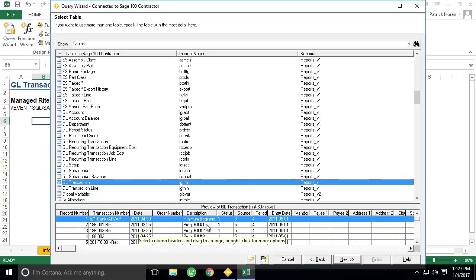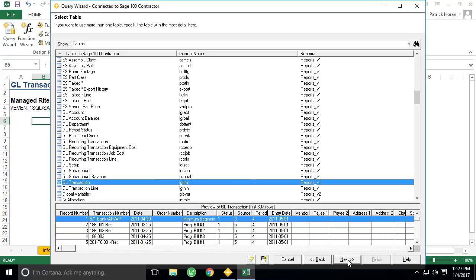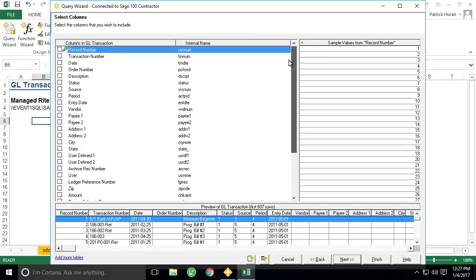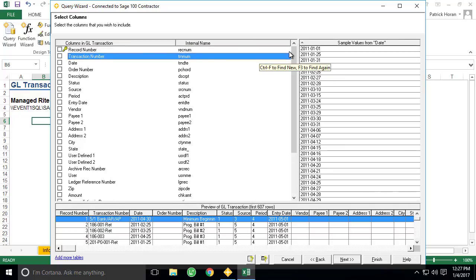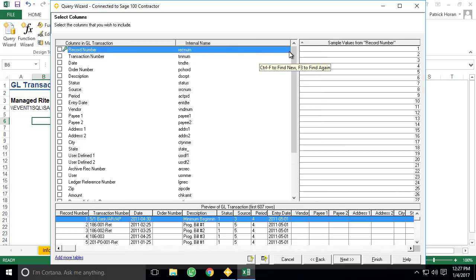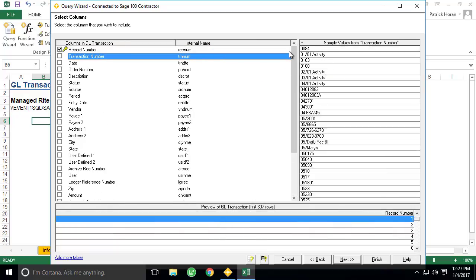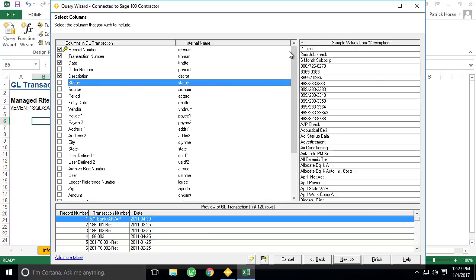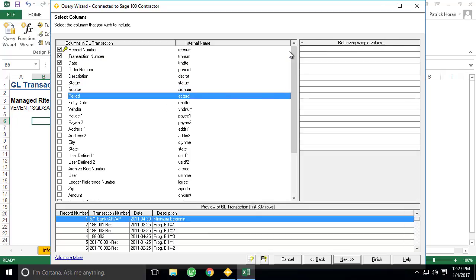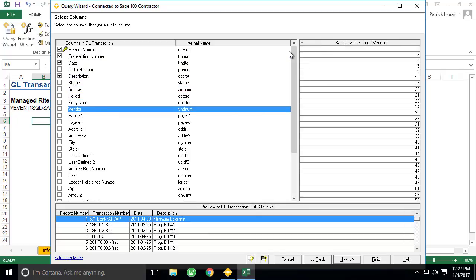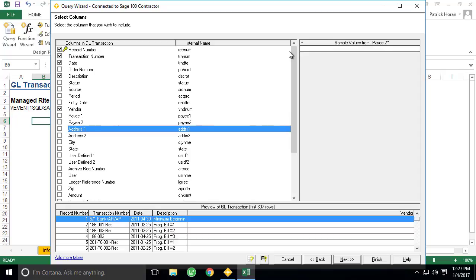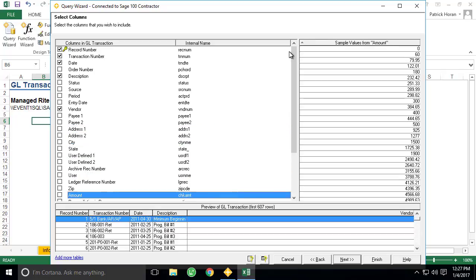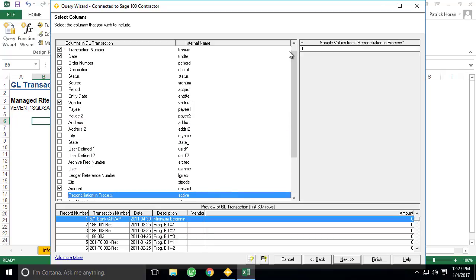You'll also notice that we get a small preview of the data contained within the table to help us verify we are querying the correct information. Once we've found the right table, we click Next, and we're presented with a list of columns that are contained within the table. To select the columns, simply click each one, or use the up-down arrows and the space bar. For this example, we'll select record number, transaction number, date, description, vendor, and amount, and click Next.